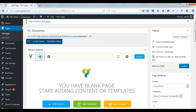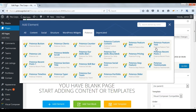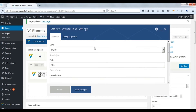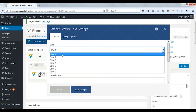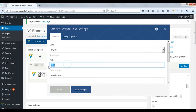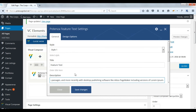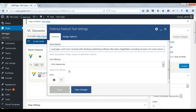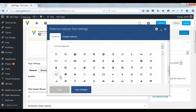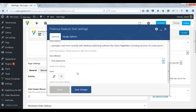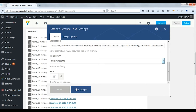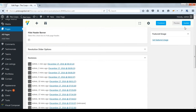Now we will see Potenza feature text. There are 7 styles. Select style 1. Enter title. Enter description. Select library. Choose icon. Save changes. Update.